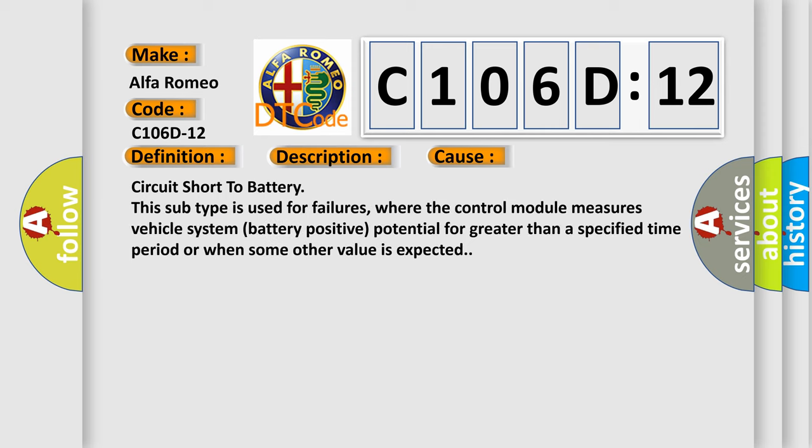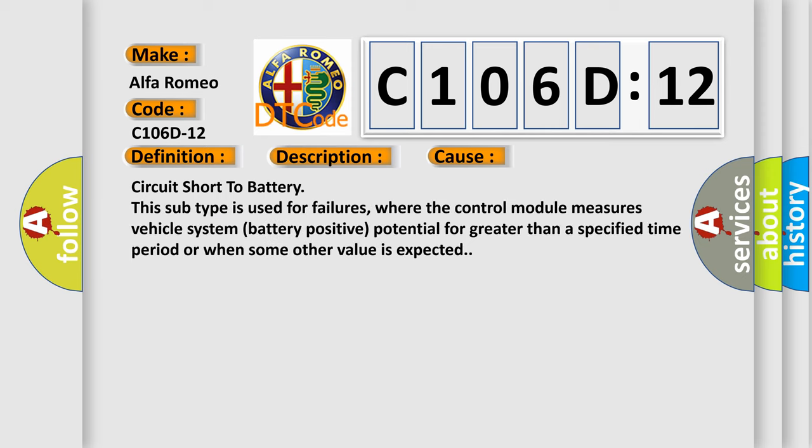This diagnostic error occurs most often in these cases. Circuit short to battery is used for failures where the control module measures vehicle system battery positive potential for greater than a specified time period or when some other value is expected.